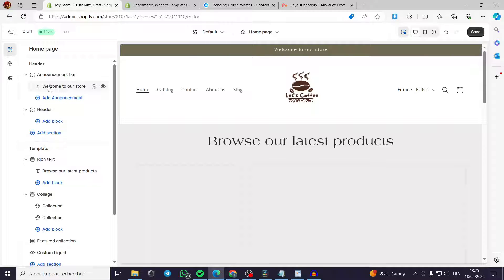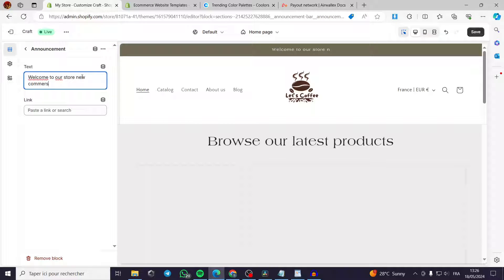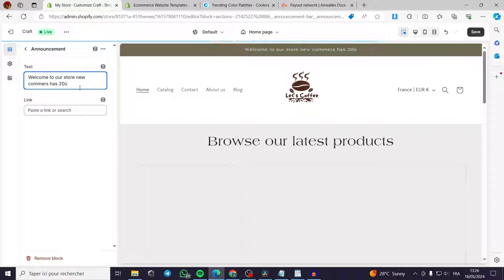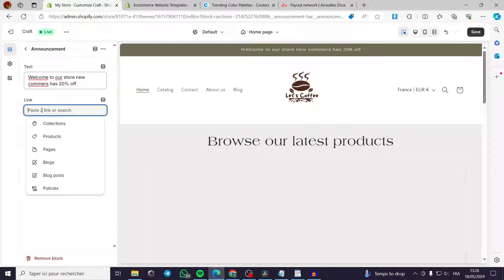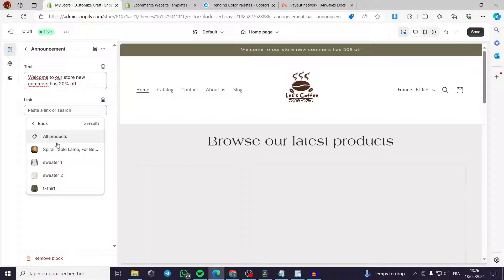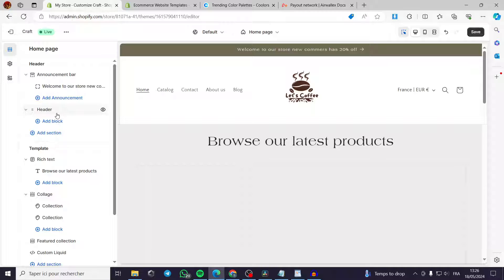In the announcement bar, you can type your text — for example, 'Welcome to the store — new customers get 20% off.' You can add a dynamic source or paste a link. I'll link it to Products and guide customers to a specific product, like Sweater Number One, redirecting them directly to that product page.